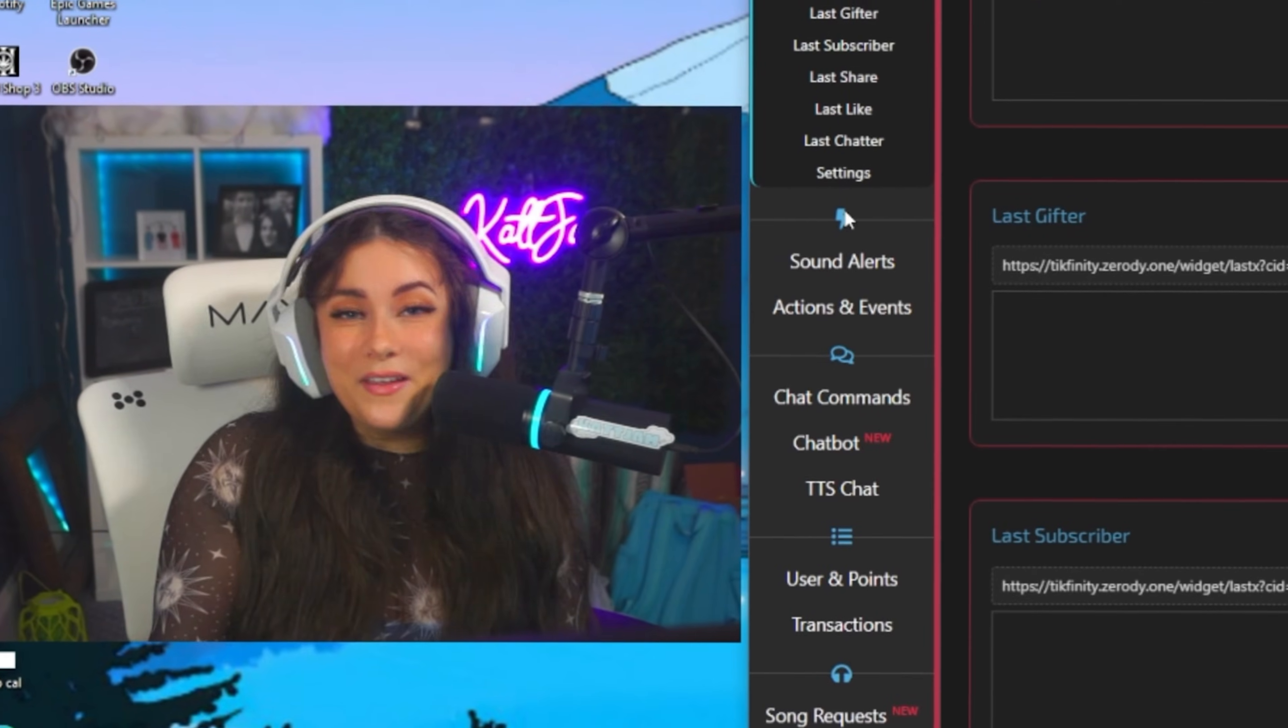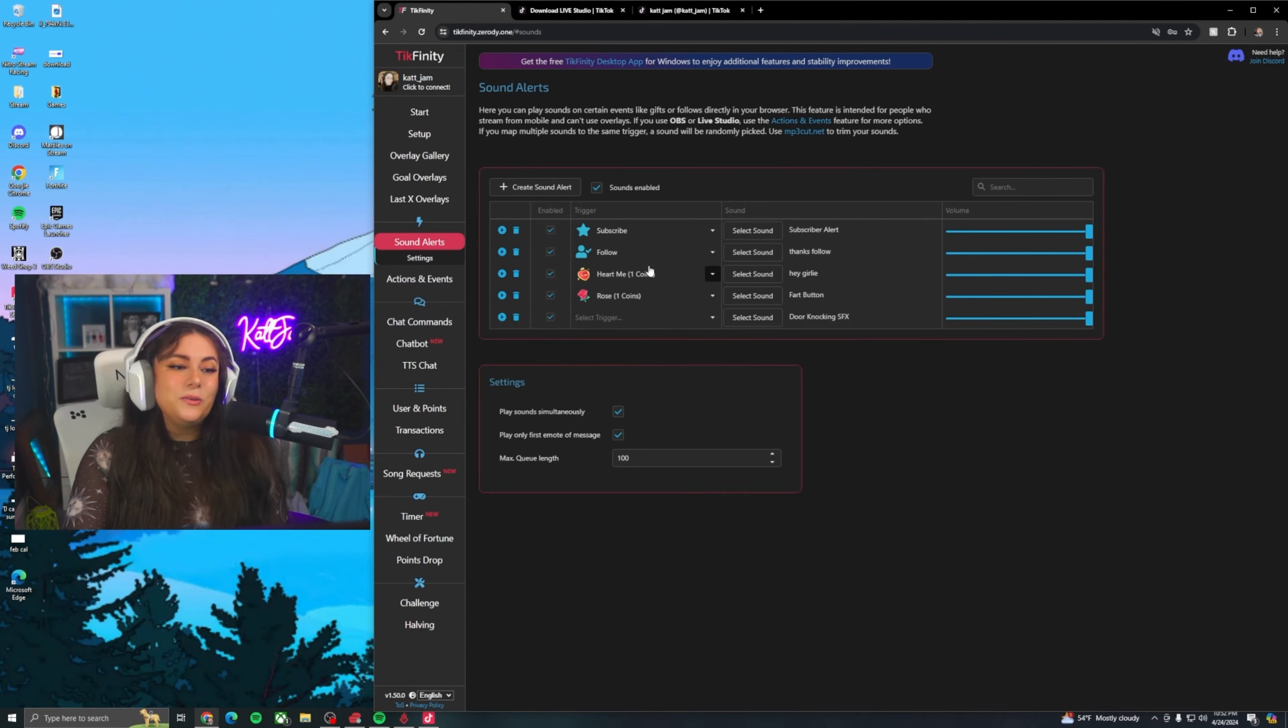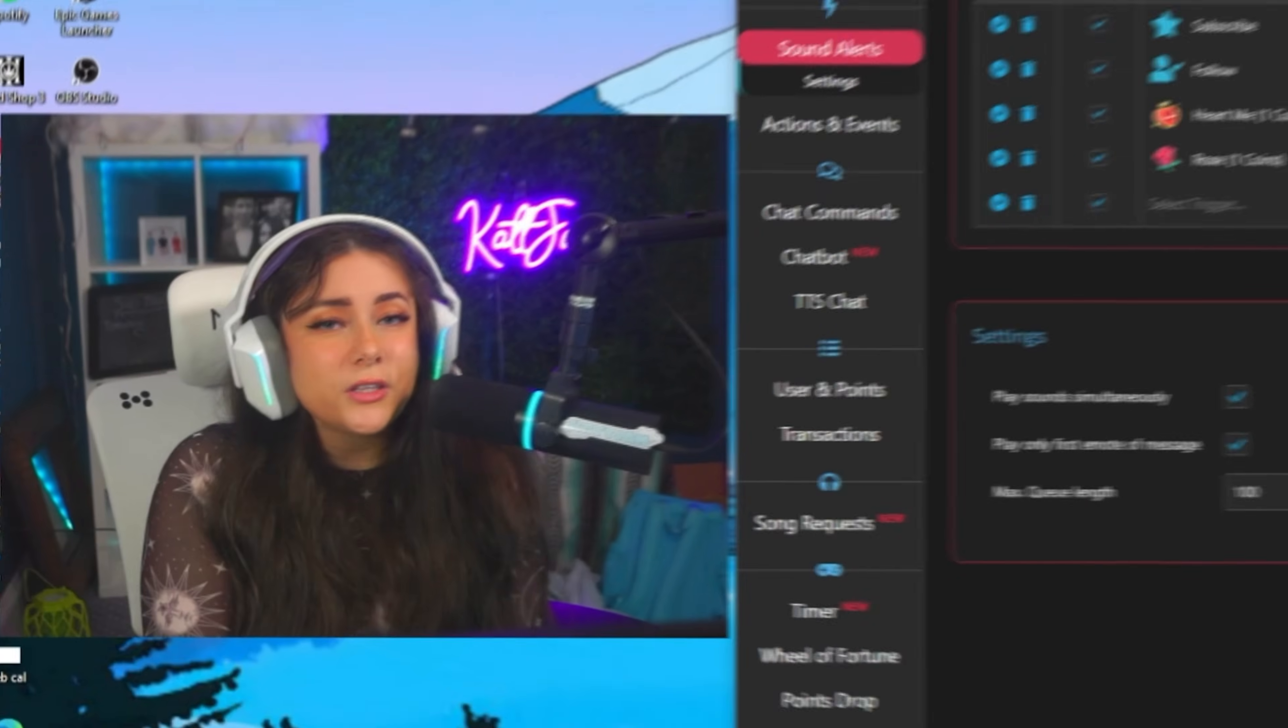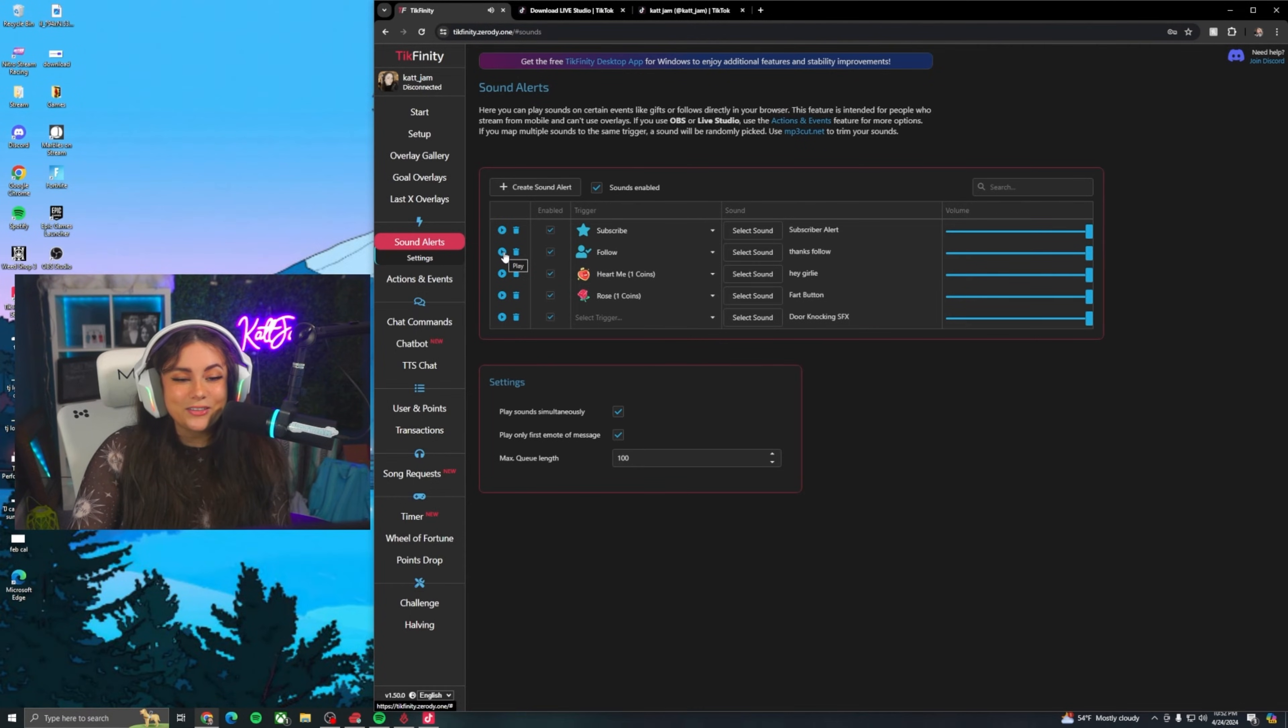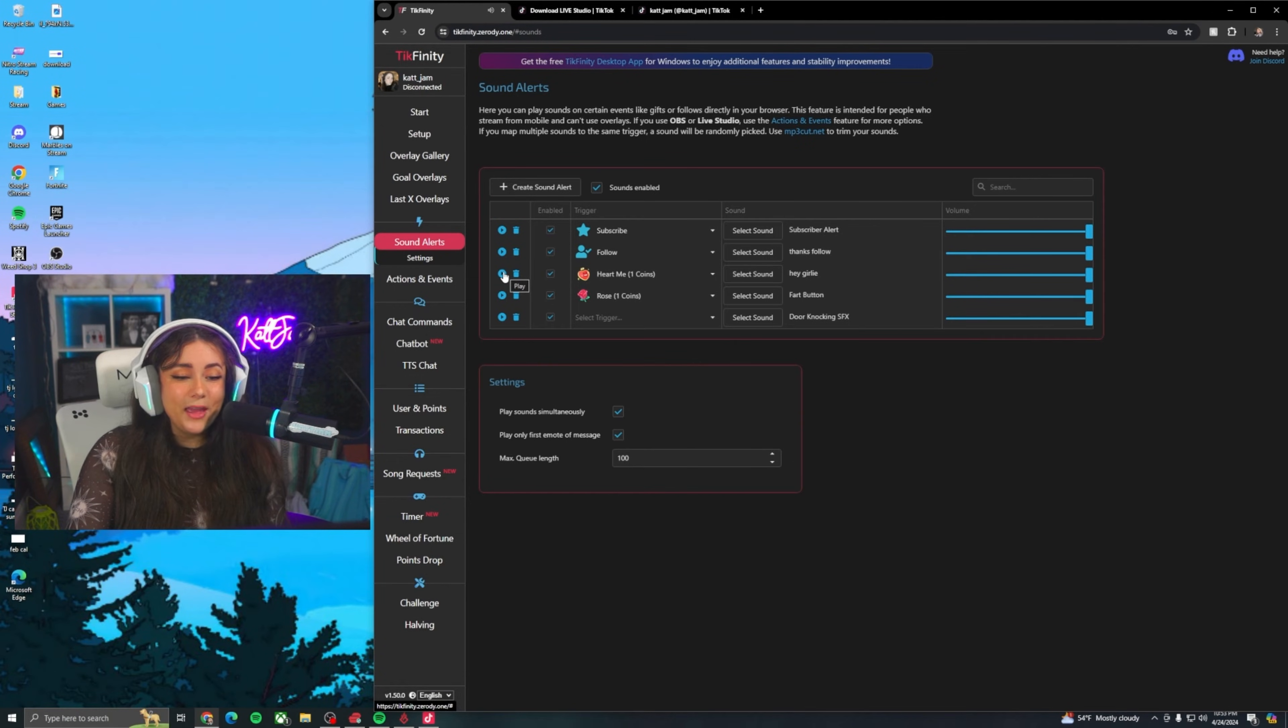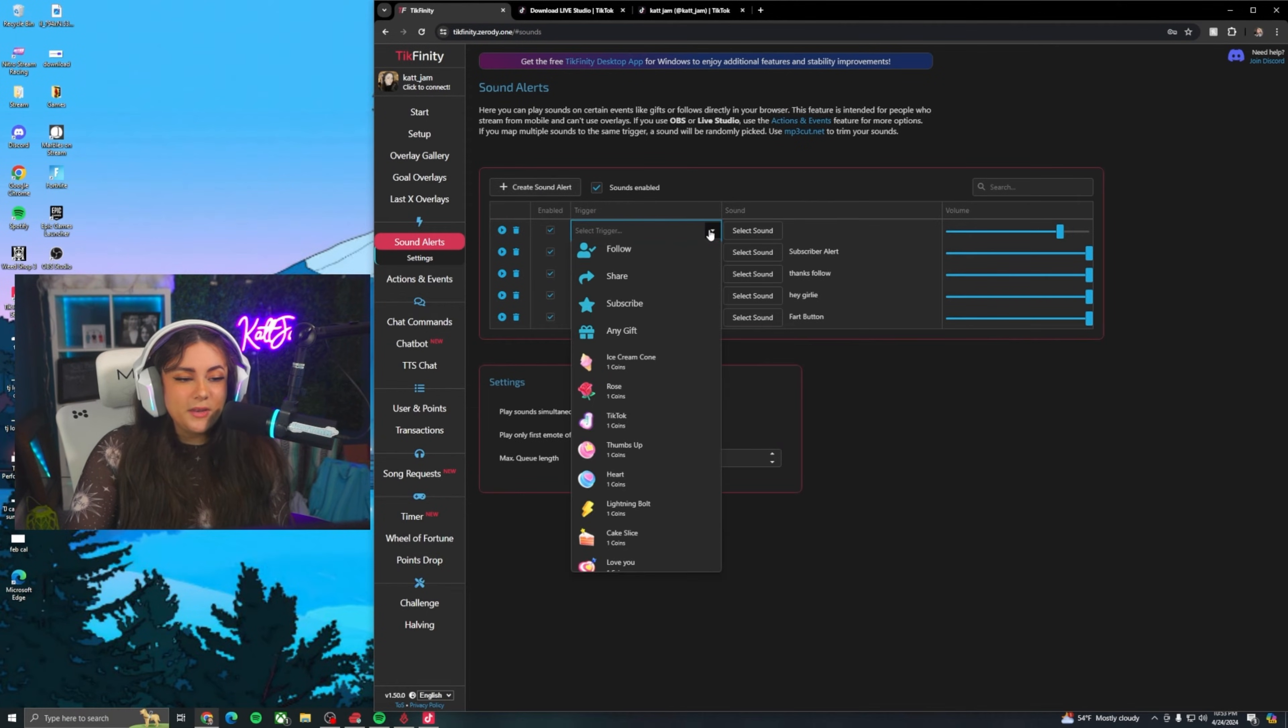Now my favorite part of Tickfinity, we are going to go to sound alerts right here. This is where you can get really fun with sound alerts for subscribers, followers, gifters. What sound alerts are going to do is really have people interact more with your stream because they want to hear that sound alert. So for example, my sound alert today that I used for followers was this. Thank you for following. I also for roses play a little fart noise. Heart me's I do. Hey girly. Hey girly.